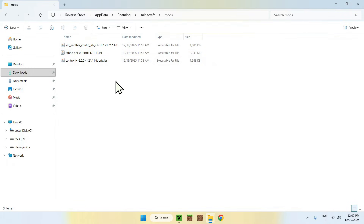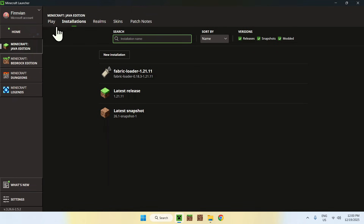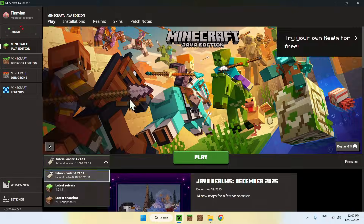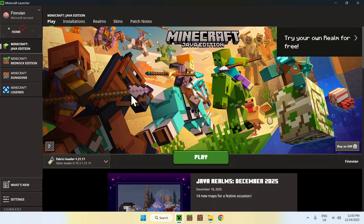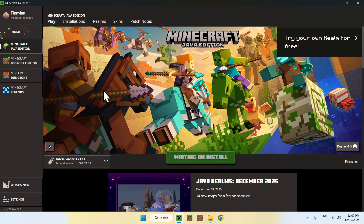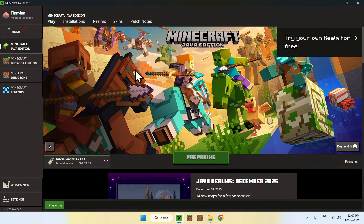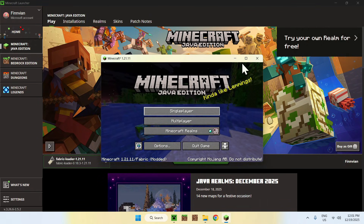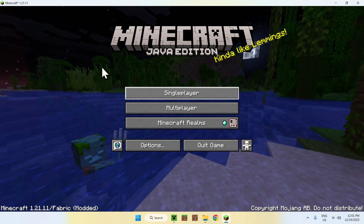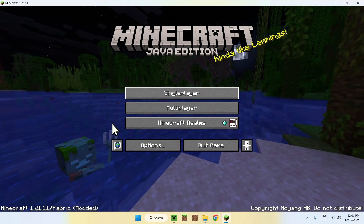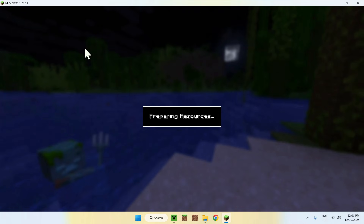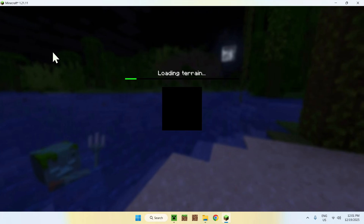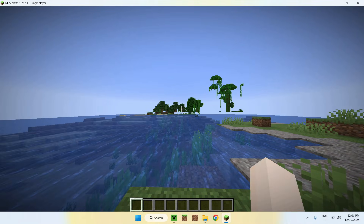Once you've done this, go back to the Minecraft launcher and go to Play. Make sure Fabric is selected, and if it is, click on Play. Now you have to wait for Minecraft to open up automatically. Once Minecraft is open, you can go to a single-player world, a server, or a realm. You can go ahead and start messing with Controllify.